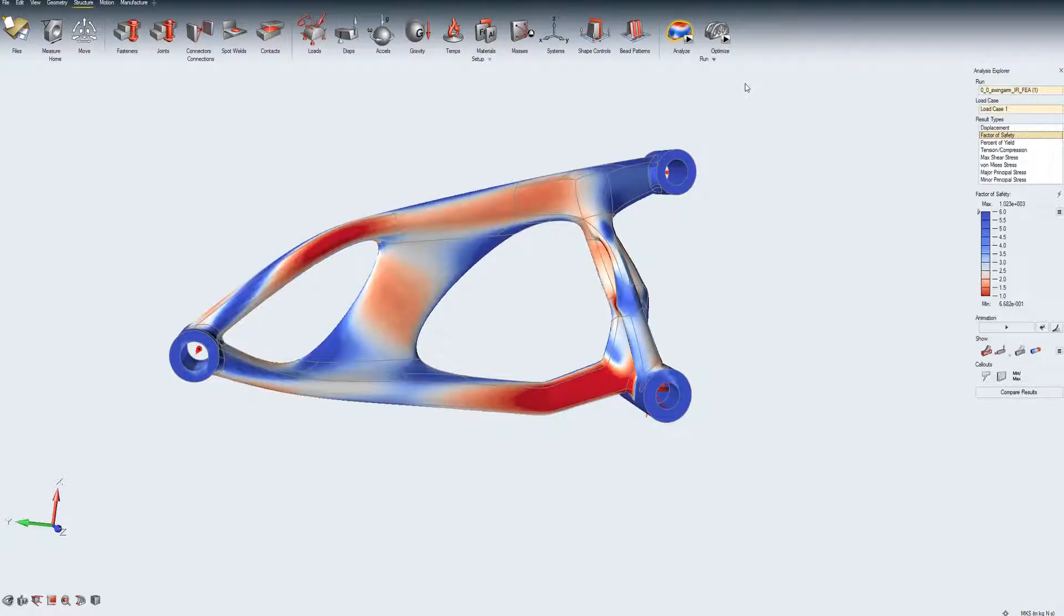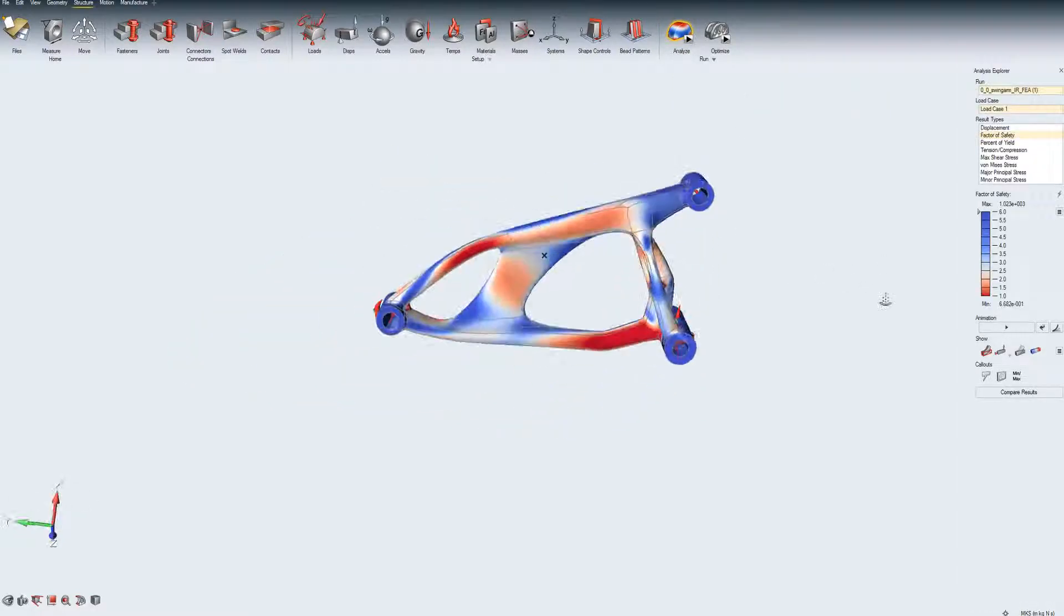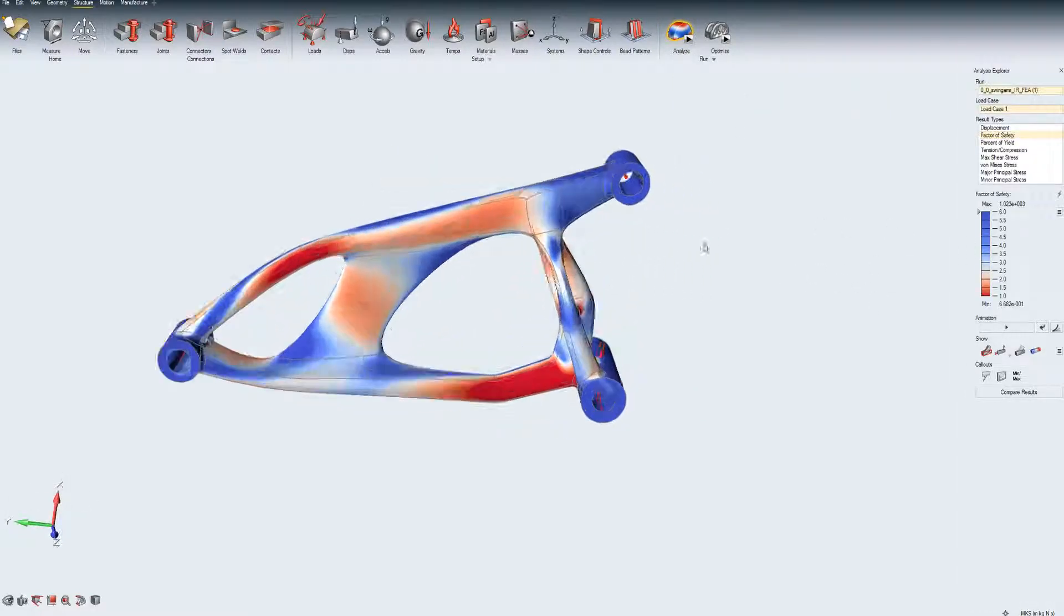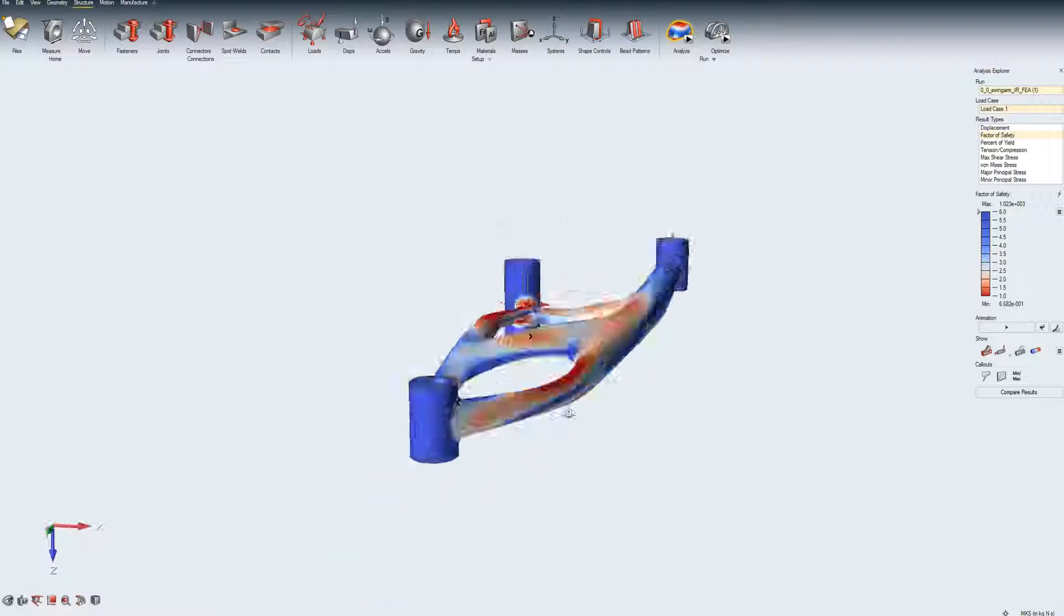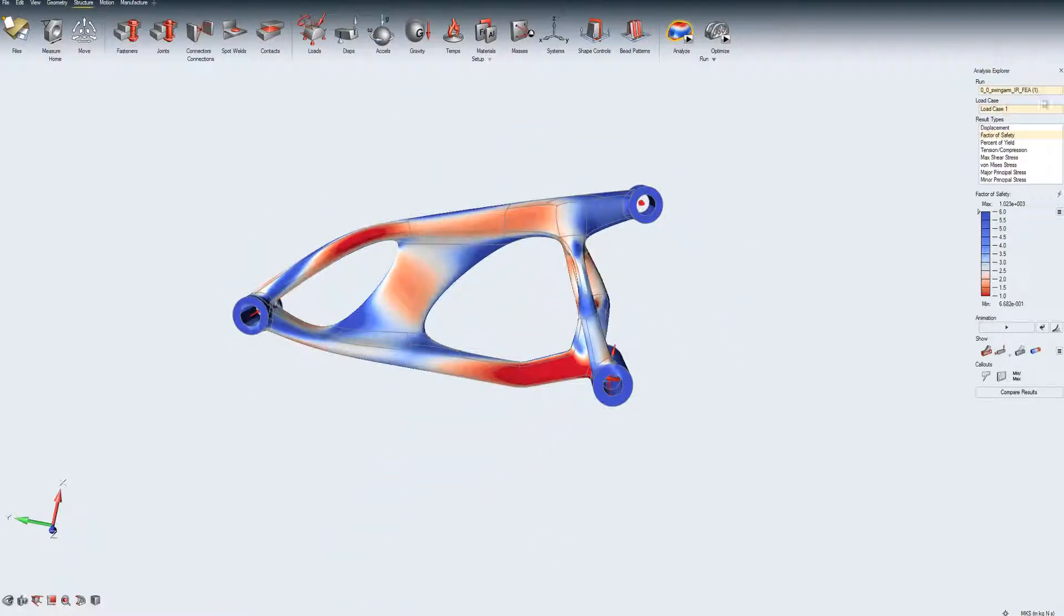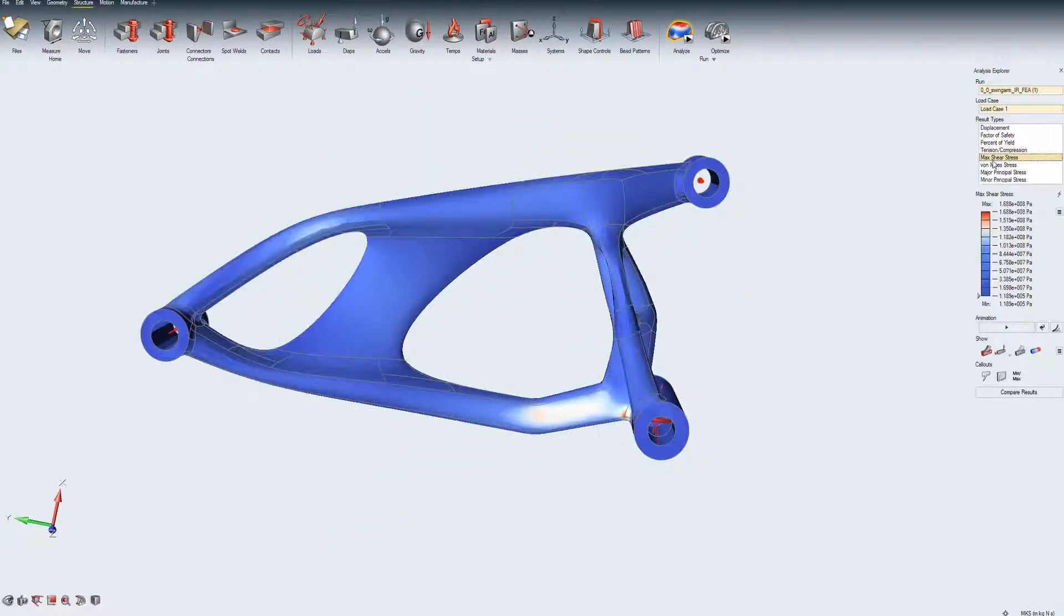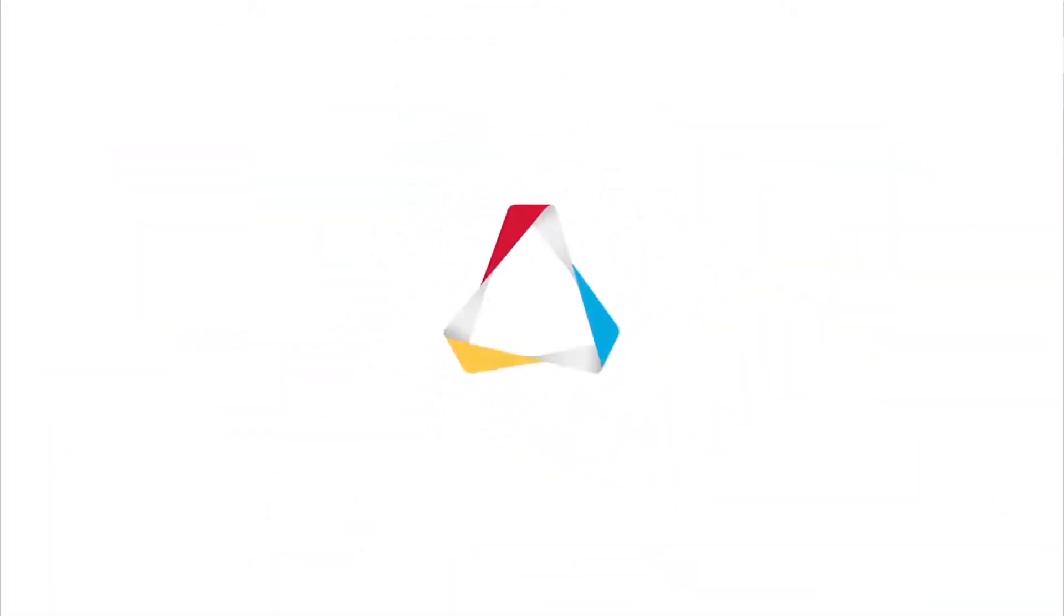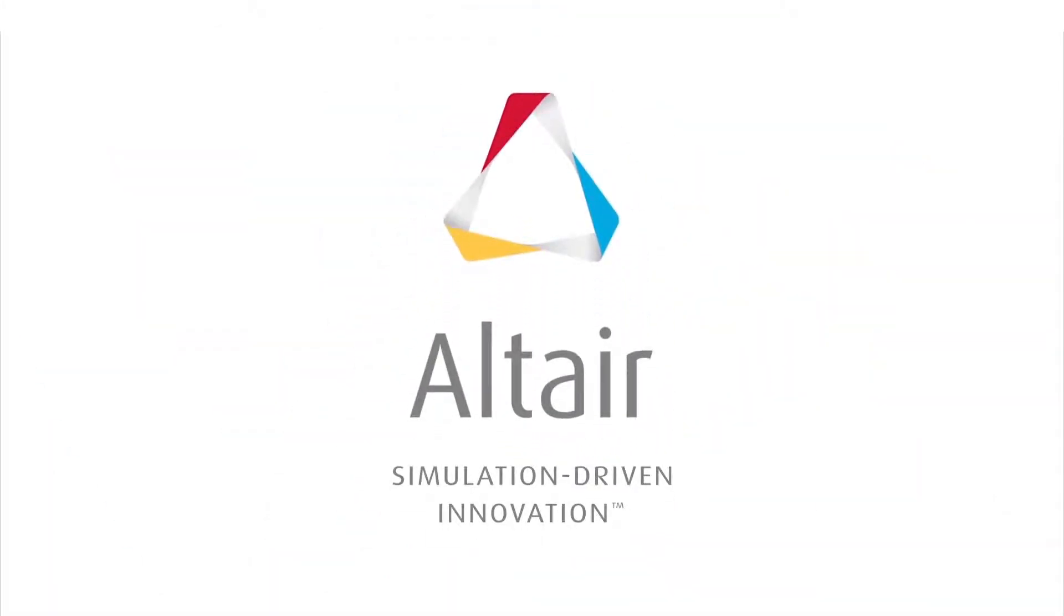Note that even without supports, the analysis runs and results are produced. This is because any imbalance in the loads is reacted by the inertia forces.